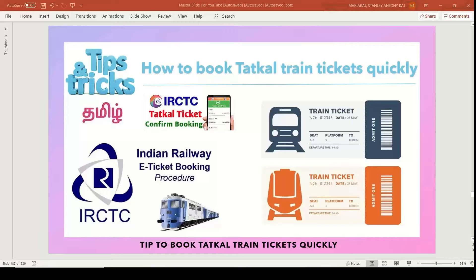As we can book a ticket, we can book it quickly. We can enter the credentials and we can see the waiting list of tickets.